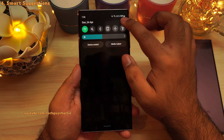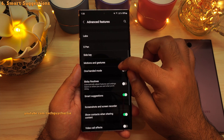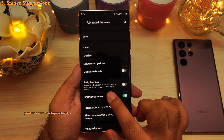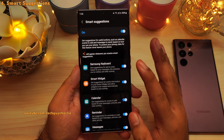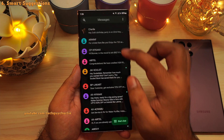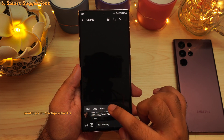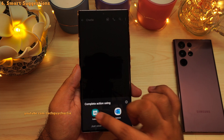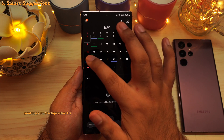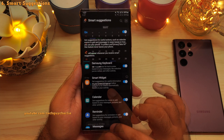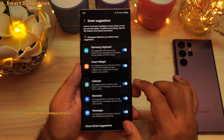Go to settings and scroll down to advanced features. Inside, scroll down to find a new feature called Smart Suggestions, which suggests certain actions based on what you are doing. For example, if a text message contains a date for someone's birthday party, you can tap the date and add the event to your calendar directly from the messaging app — no need to manually enter the dates. This also works in Samsung keyboard, smart widgets, reminder, and the calendar.